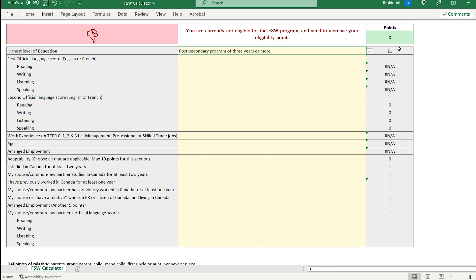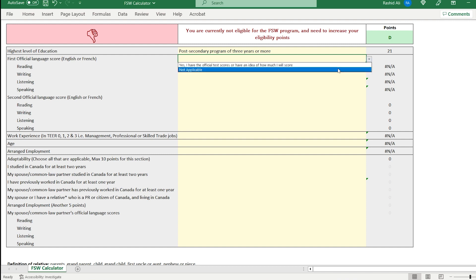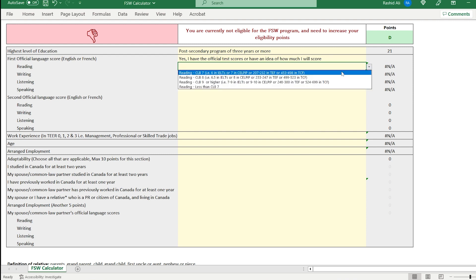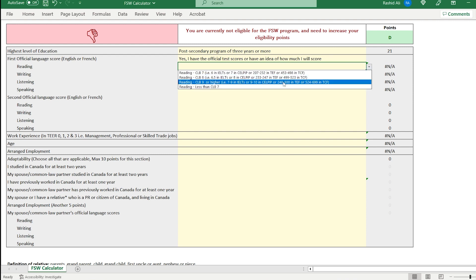In terms of first official language, yes, I have the official test scores or even if you have an idea how much you will score, you can do a self-assessment. But to create the profile, to create the express entry profile, you do need official language results. So let's say you're someone who has very good English language skills, which means like for reading CLB 9 would mean that you have anywhere from 7 or higher in your language results. 7 out of 9.